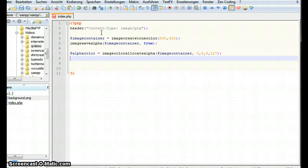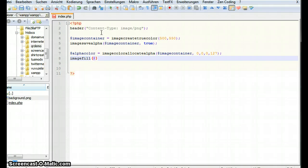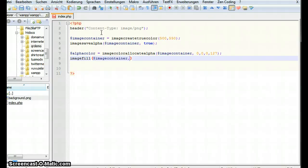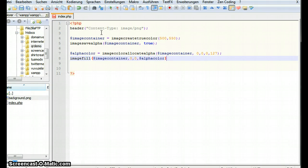Next we have to fill the image with the color we just created. The function for this is image fill. Then it wants to know which image or image container. Then it wants to know where to start at the x y axis. So it's gonna start at 0 0 and then which color to use. So our alpha color. So our container is ready.